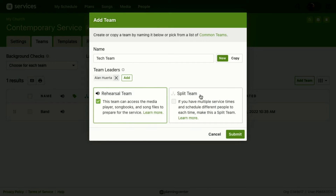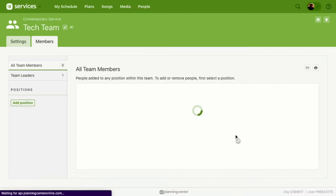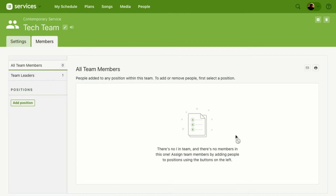Split Team: if you have multiple service times and schedule different people to each time, make this a split team. My tech team serves at both services, so I don't need to set it up as a split team because it's the same people serving at my 9 AM and the same people at 10:30 AM — similar to my band. So I'm not going to set that up as a split team.